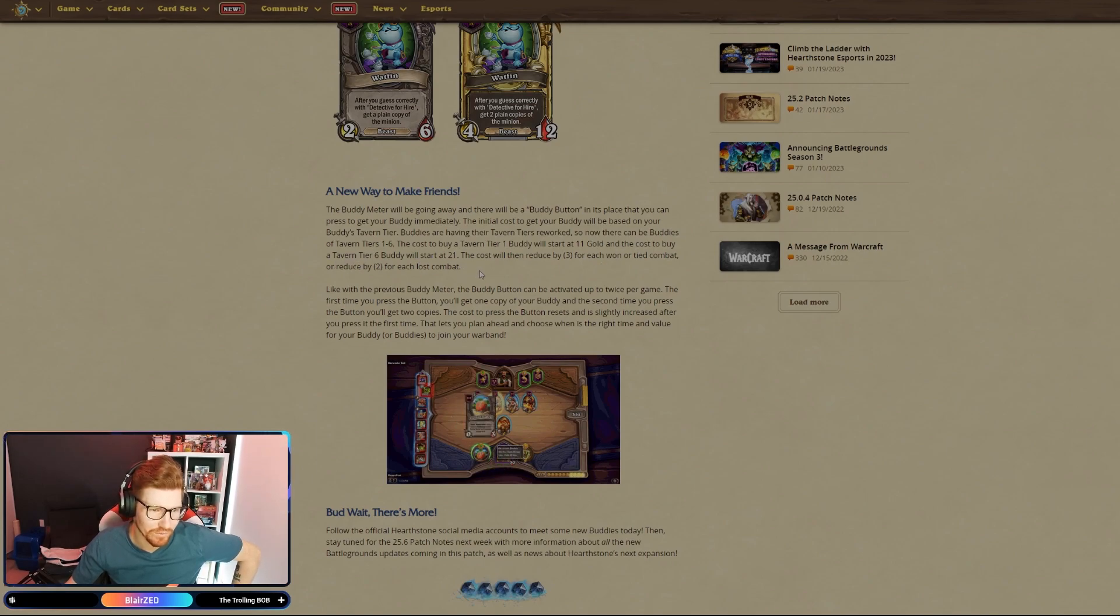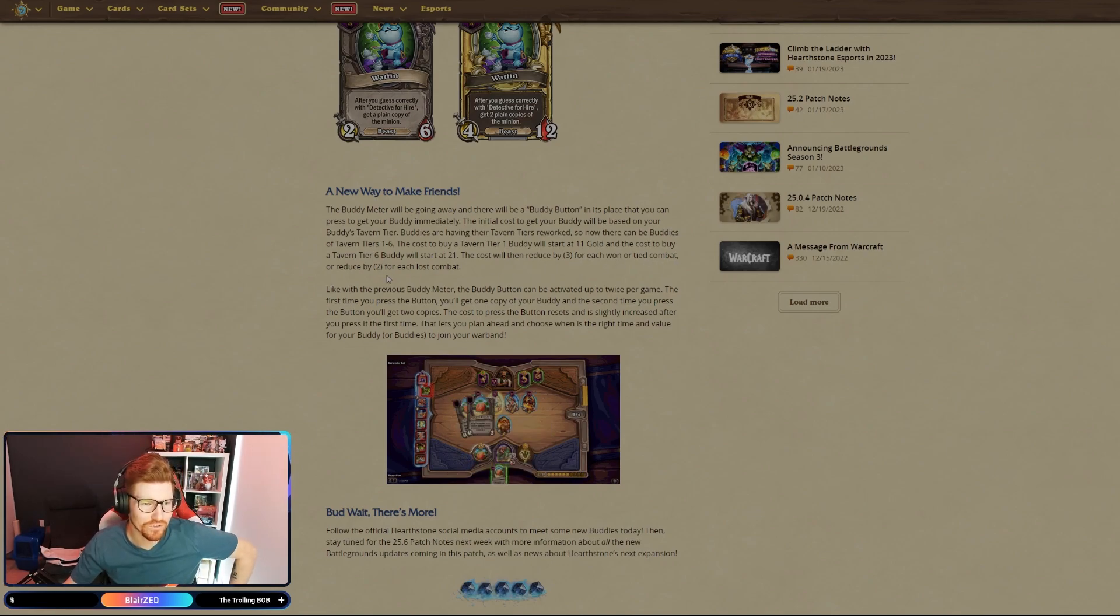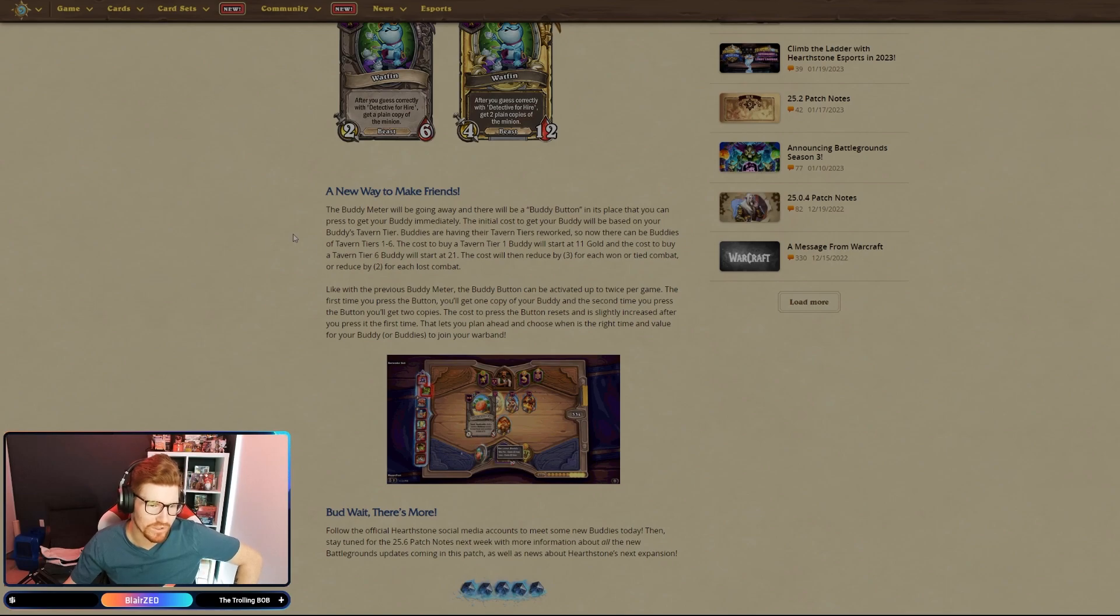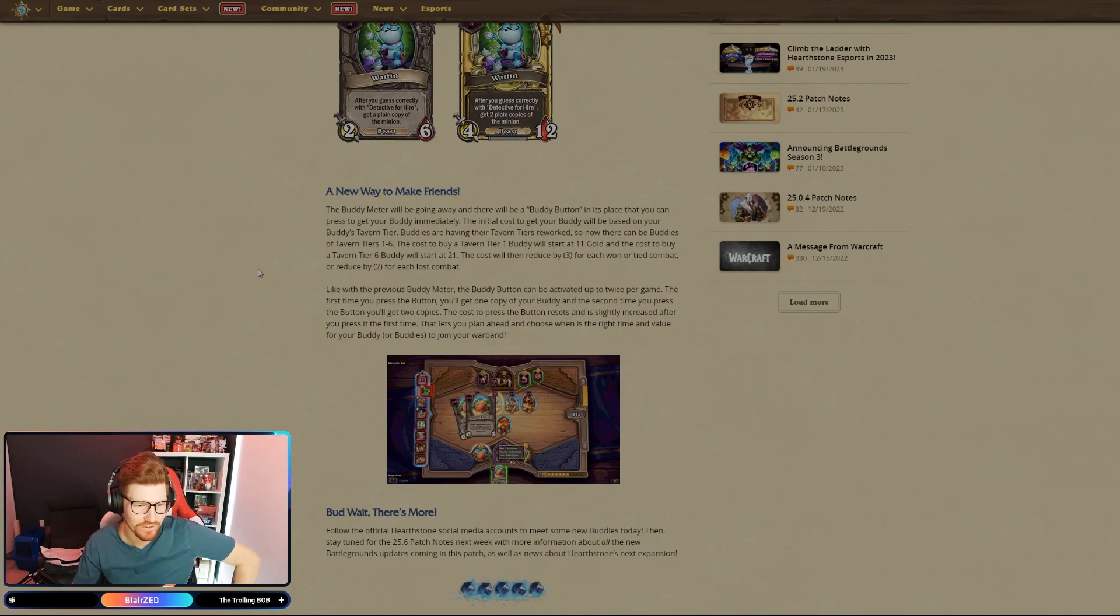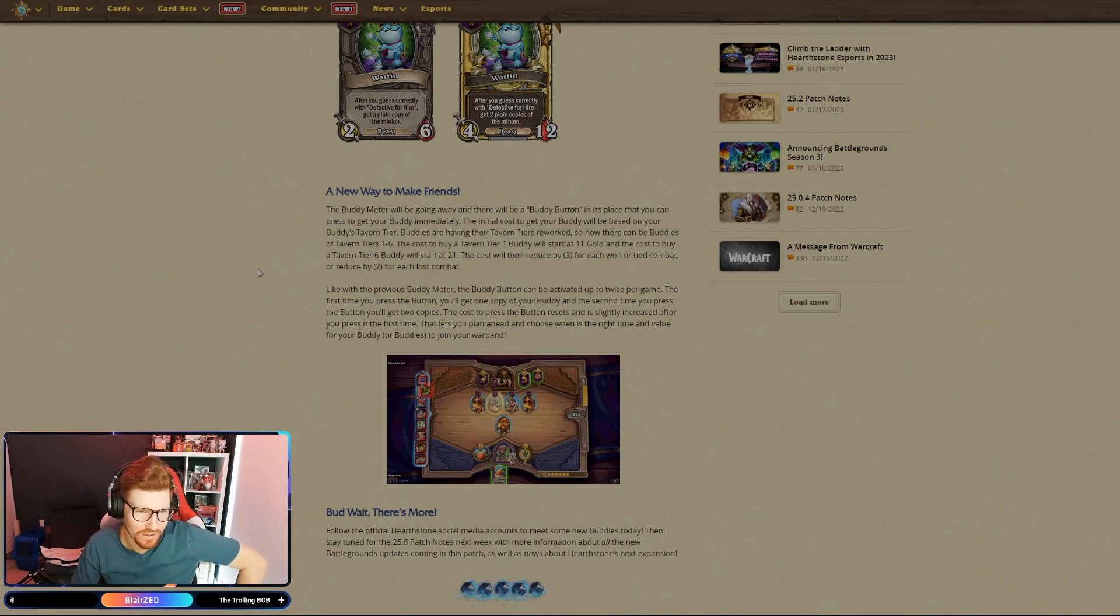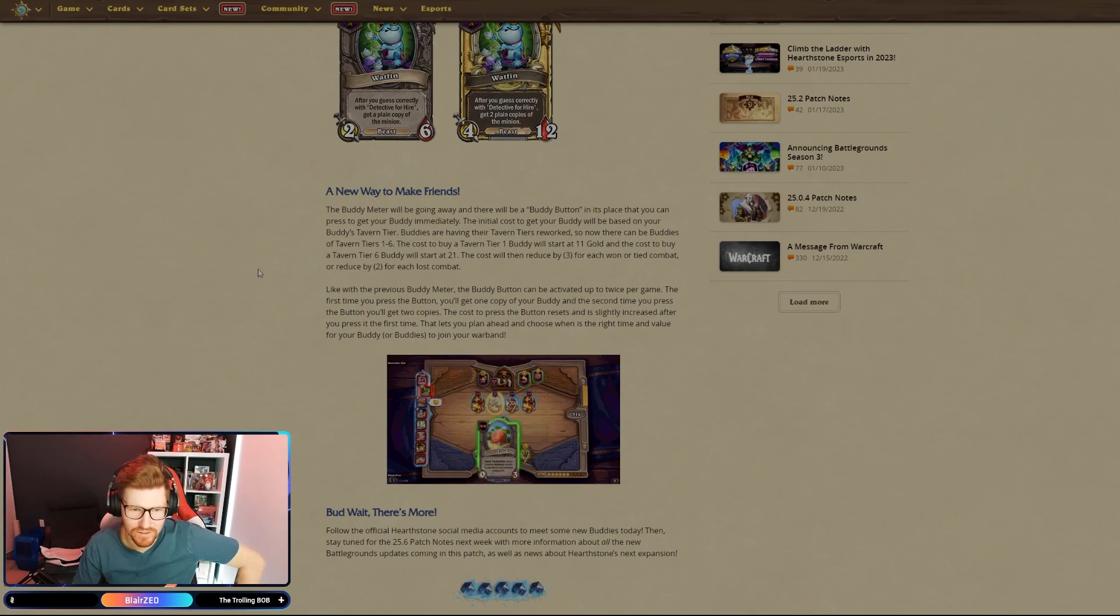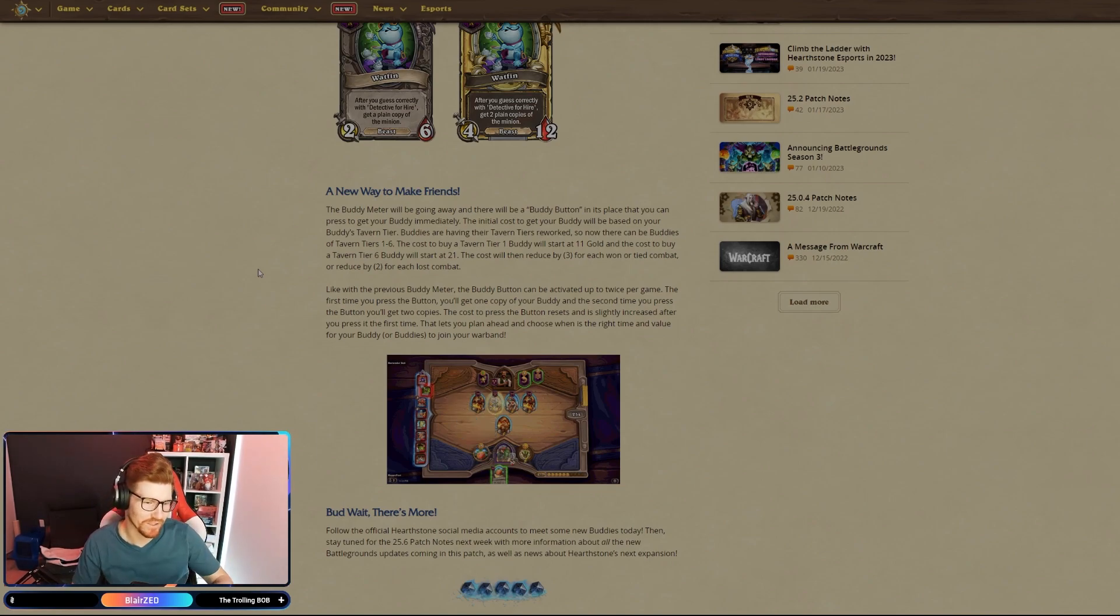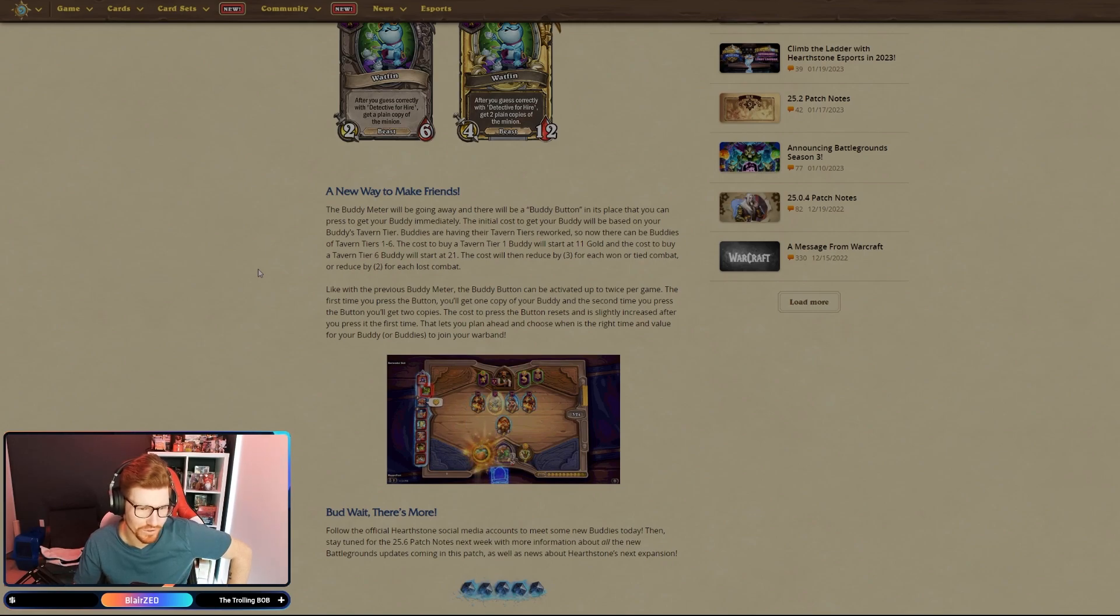The cost to buy a tavern tier one buddy will start at eleven gold, and the cost to buy a tavern six buddy will start at twenty-one gold. The cost will then reduce by three for each won or tied combat, or reduce by two for each lost combat. That's pretty good because the old way, if you just got a massive minion at the beginning and you're dealing like a lot of damage to minions on the board, you got your buddy faster. You could just have like a big dragon that just increases its attack every time you level. You just get one of those big ones and you just hit the other guys, even though you're losing rounds you're getting your buddy that much faster.